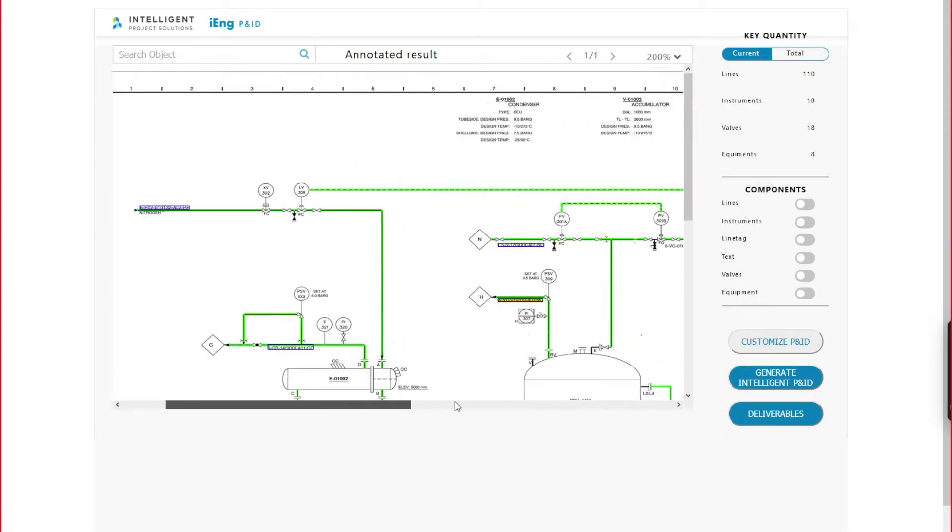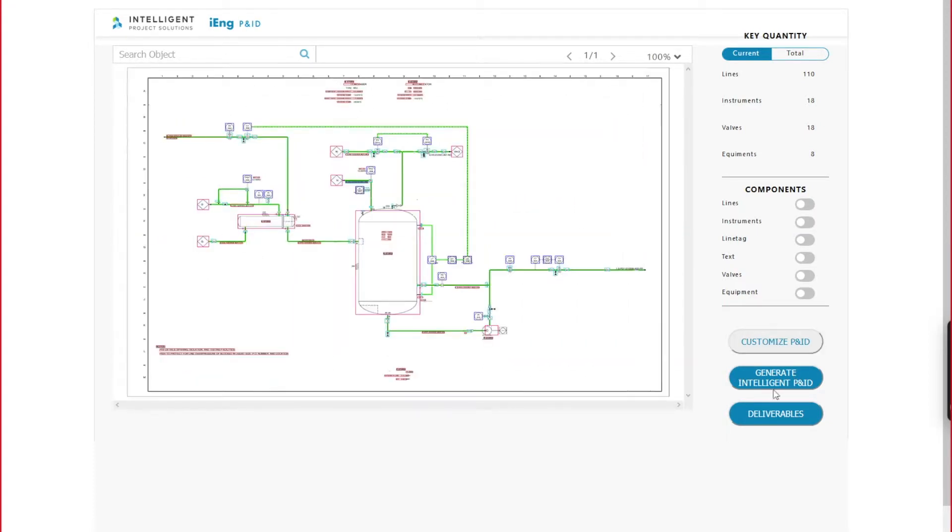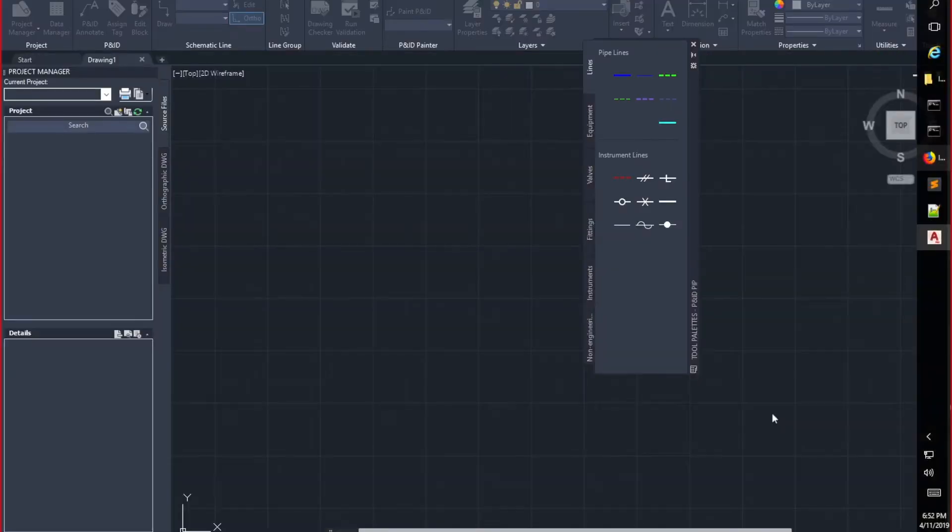The third and last step, generate intelligent P&ID. In a few seconds, iDrawings P&ID generates intelligent P&ID in AutoCAD Plant 3D.